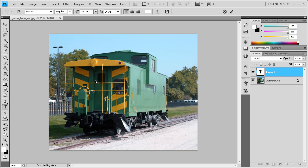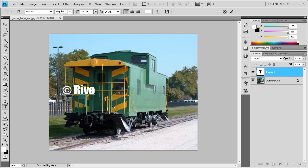To get the copyright symbol, I'm going to hold Alt and press 0169. When I release the Alt button you can see the copyright symbol appears right there. Then I'm just going to type space rivercitygraphics.com.